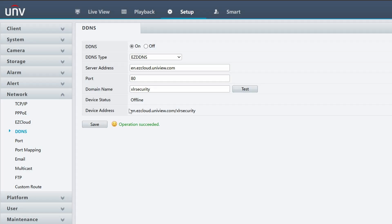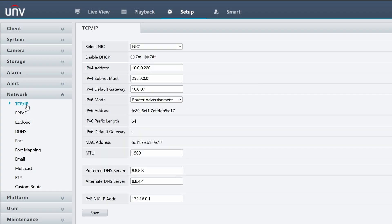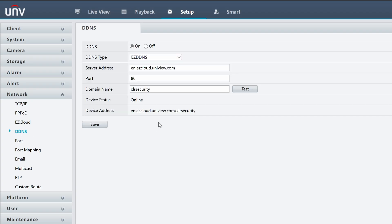To make sure that it's working and comes online, quickly change to a different menu and then back to the DDNS menu, and you should see Device Status Online. That means it's working.